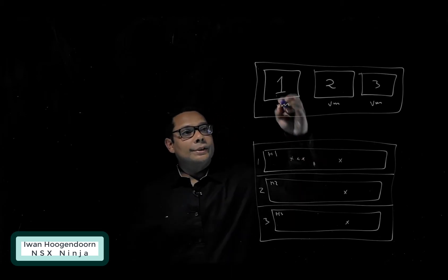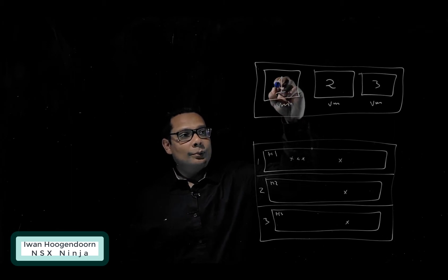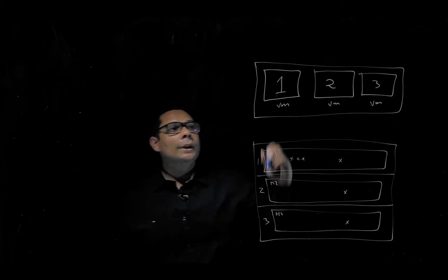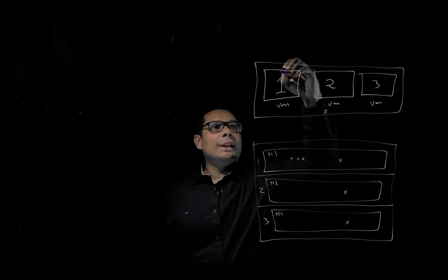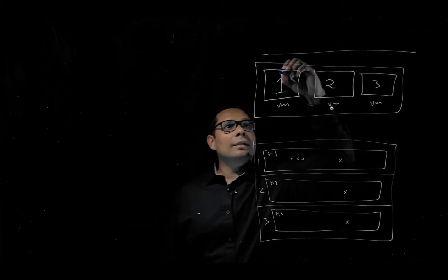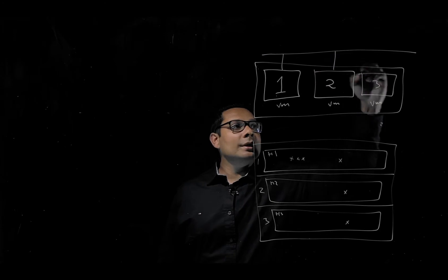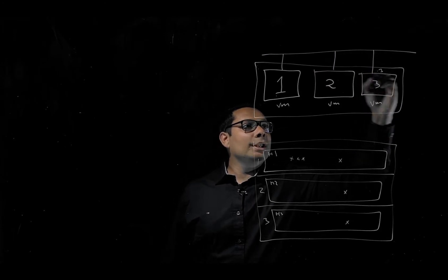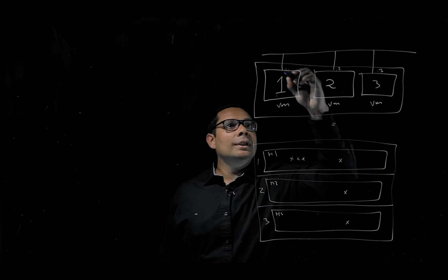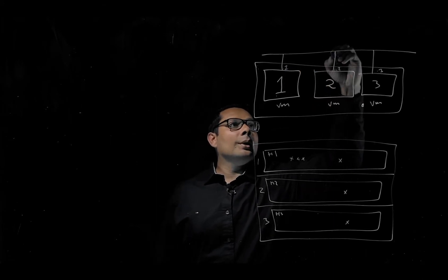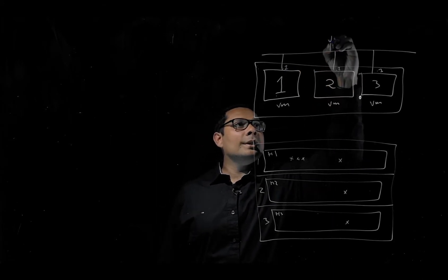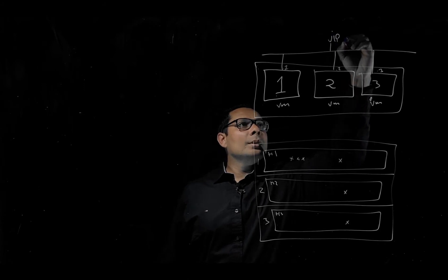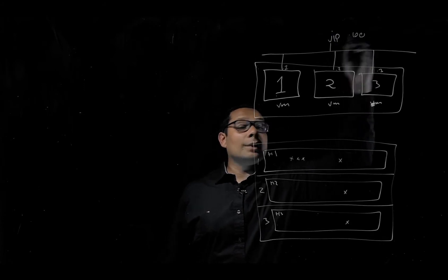When we have three nodes in the cluster - nodes 1, 2, and 3 as NSX-T managers - we can configure a VIP address. This is the .3, this is the .2, this is the .1, and we can create a VIP address which is the .100 for example.